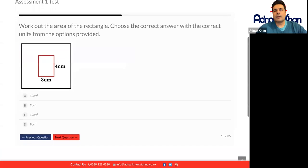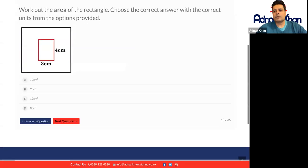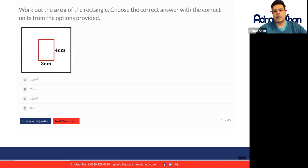Work out the area of the rectangle. Choose the correct answer with the correct units from the answers provided. To work out an area, we just do width times height. In this case it's four times three, which is 12. So it's going to be 12 centimeters squared.